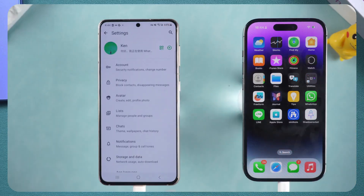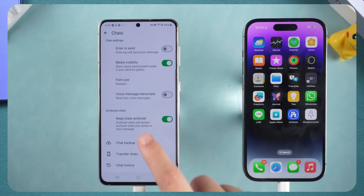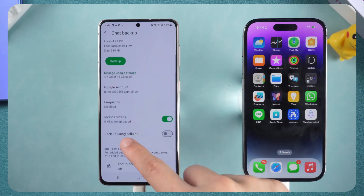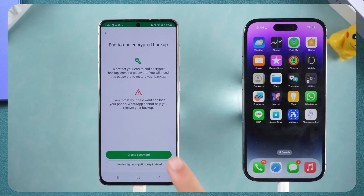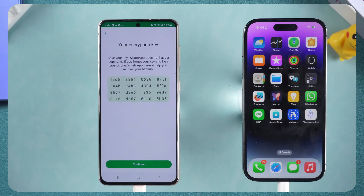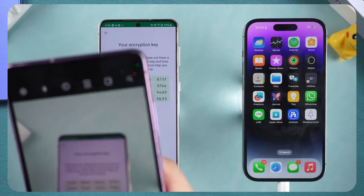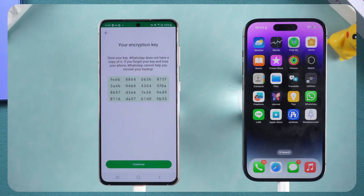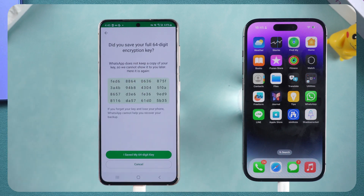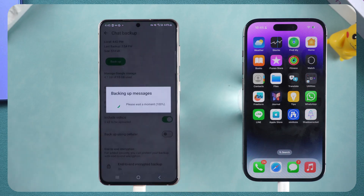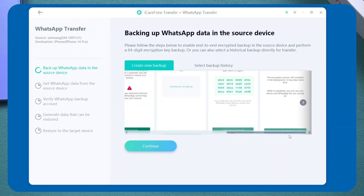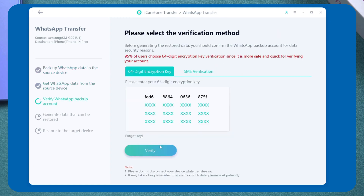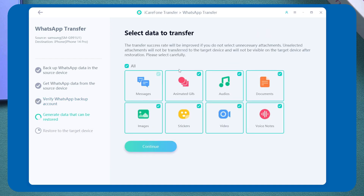Open WhatsApp, open Settings, select Chats, tap Chats Backup, and scroll down to End-to-End Encryption Backup. Generate your 64-digit key, take a photo or screenshot and save it. After saving, follow the instructions to complete the setup. After completing the setup, return to your computer and continue following the instructions. Enter your saved 64-digit key, then select the data you want to transfer and tap Continue.